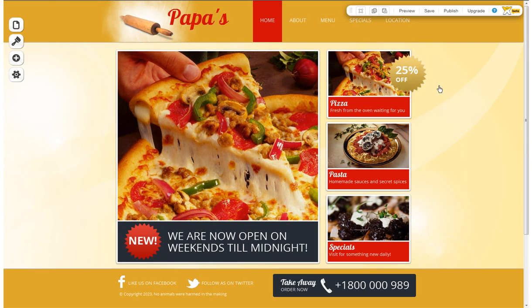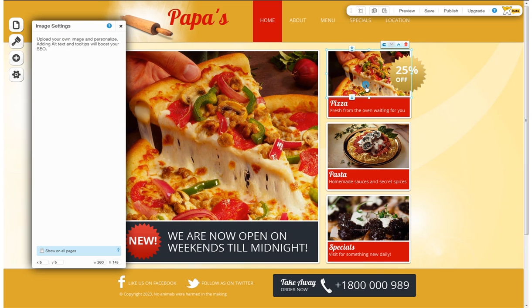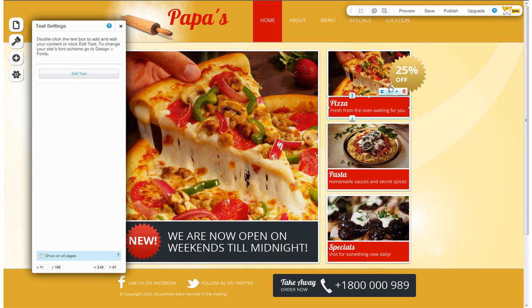Welcome to Wix. This is an introduction to Wix's HTML editor, so you can get familiar with it and learn how to use the tools inside. When the editor opens, your template will display. This is a drag-and-drop editor, so you only need to click on the component to customize, move, or delete them.